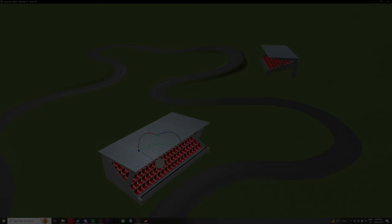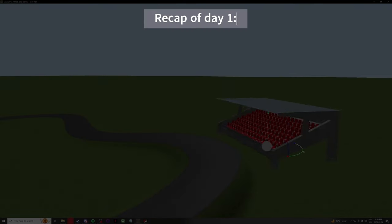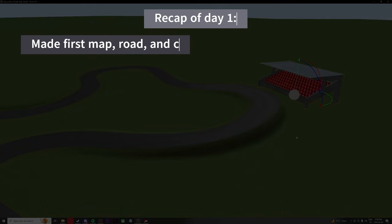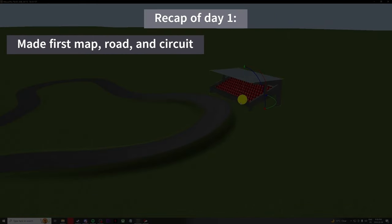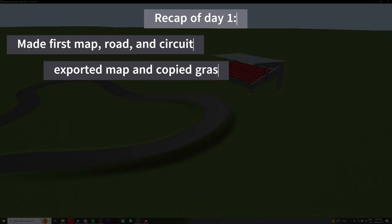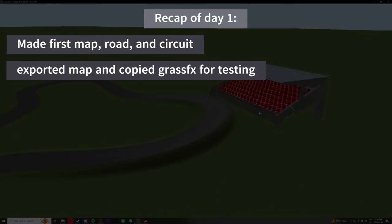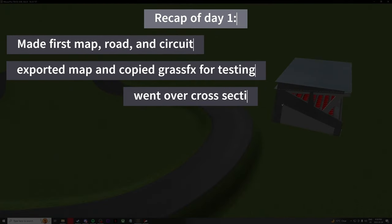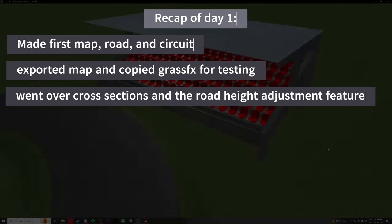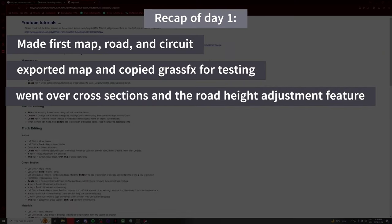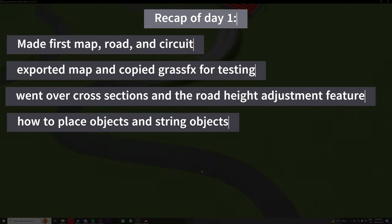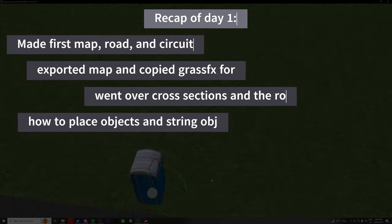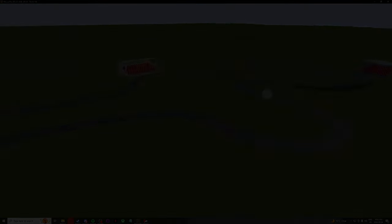This was our first session together and we went over quite a few things, so let's recap real quick. We made our first map. We learned how to place a road and connect segments to make our circuit. We learned how to export and test our track including copying over grass effects from an existing map. We went over cross section node alignment, angle, and road height adjustment. And we ended things off with placing objects and string objects. With this, he should have everything he needs to start adding to his track and really making it his own. So let's see what he can come back with over the next few days.